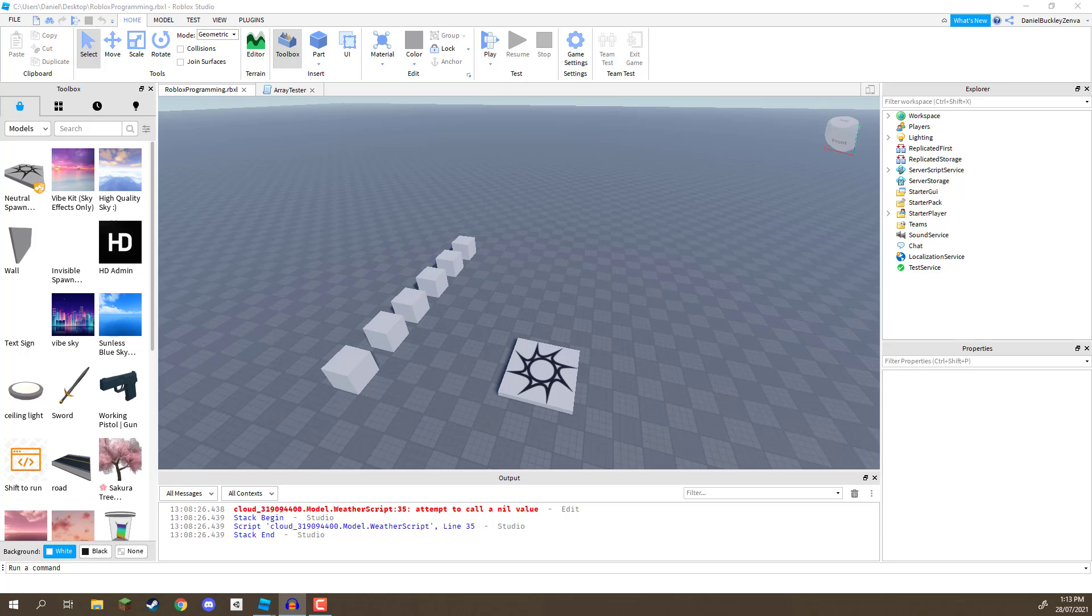Hey everyone, in this lesson we are going to be looking at events inside of Roblox Studio. So first of all, what is an event?